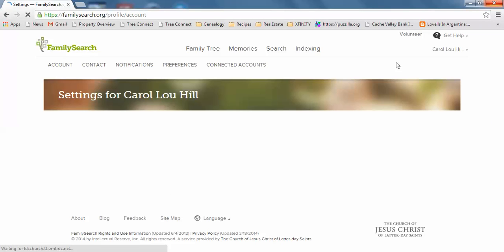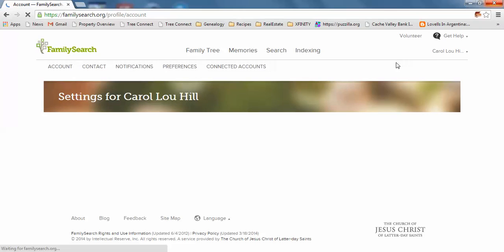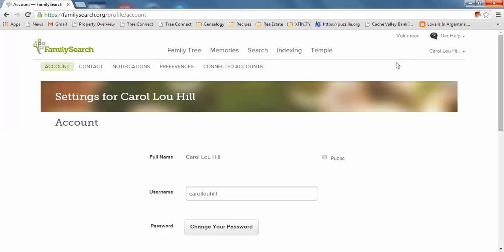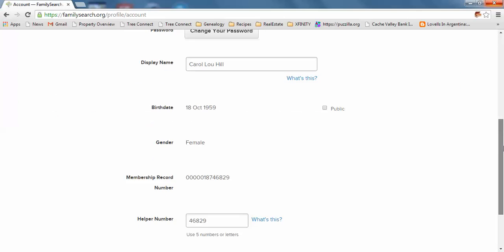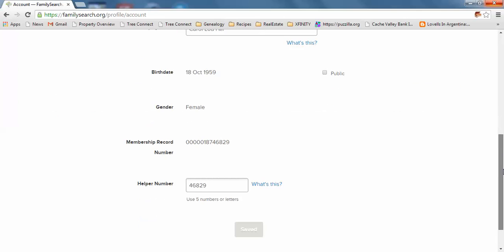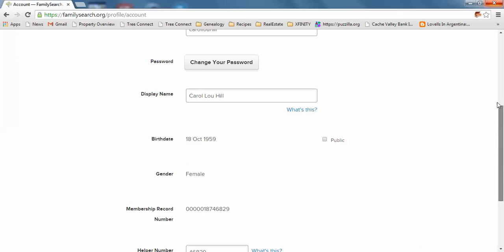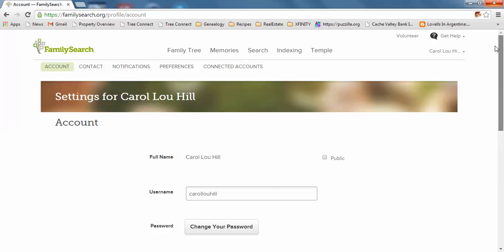In settings it will show my helper number. If you're a member, it's the last five digits of your membership identification record number. At the very bottom, the numbers are four six eight two nine. That's my membership record number, which would also be on your temple recommend.